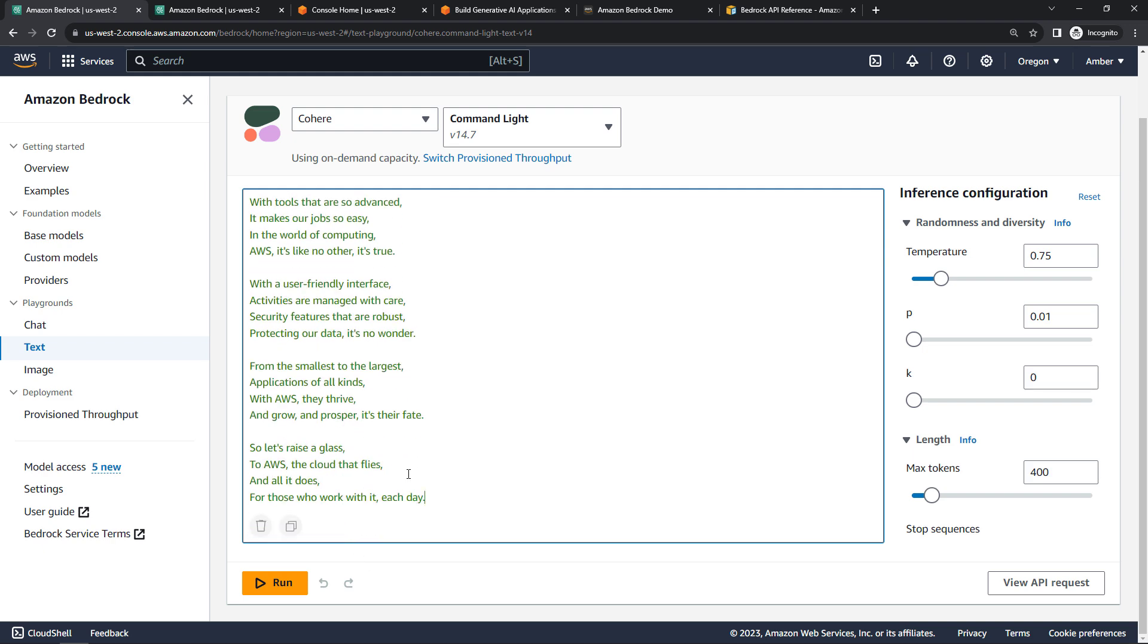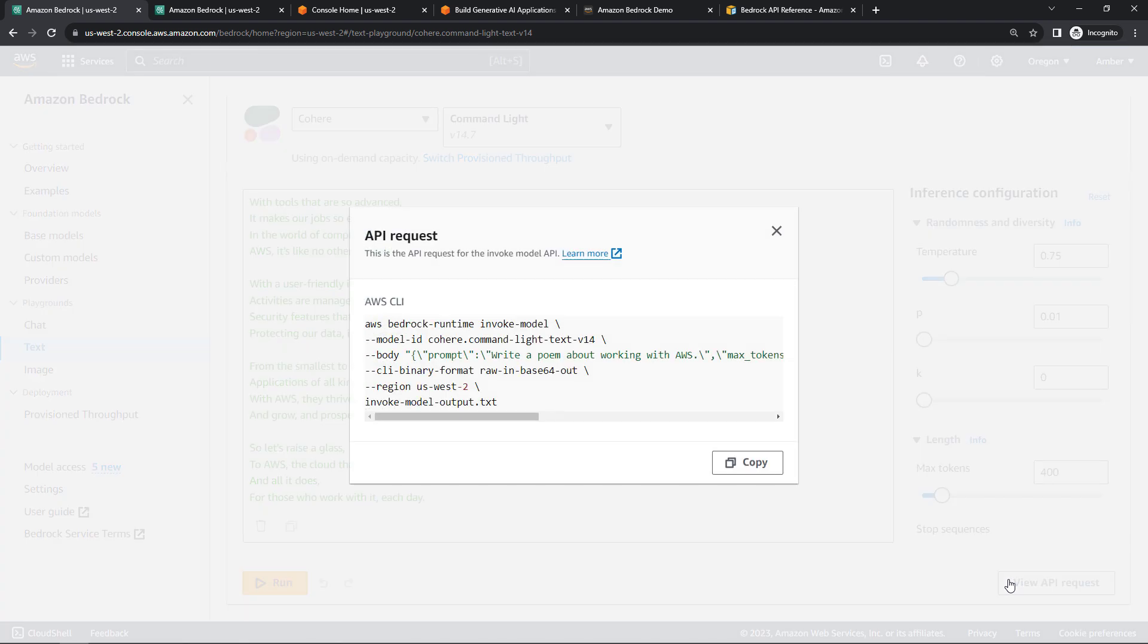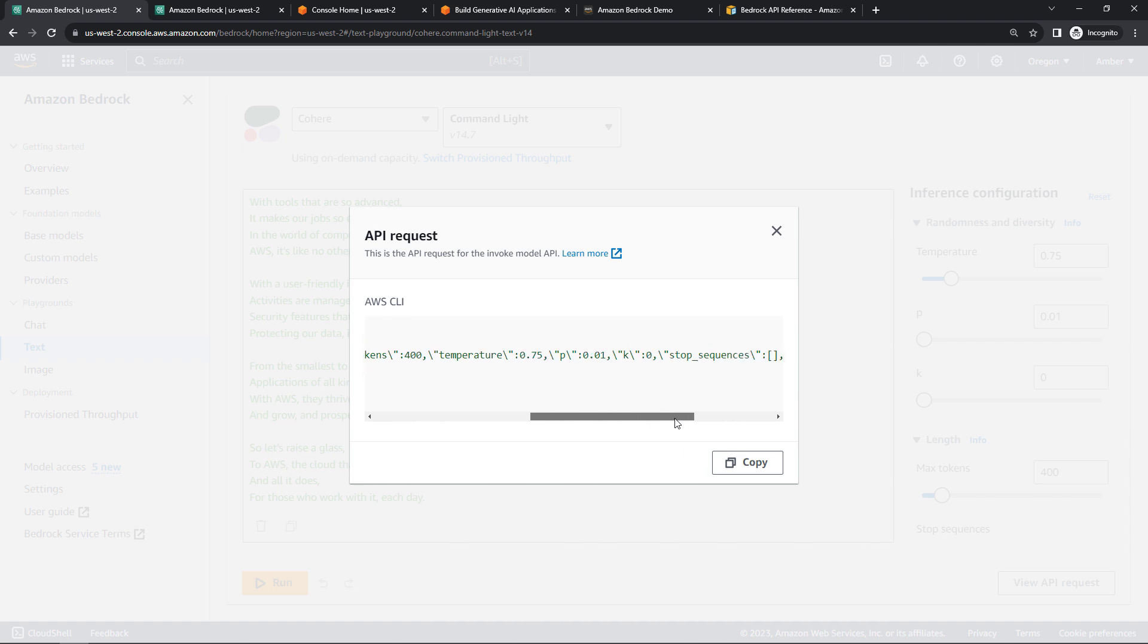And for all of these, you can view the API request, which will come in handy in just a few minutes when we get into code. But this is basically what you could use to pass in in your code.